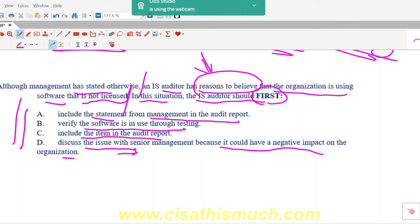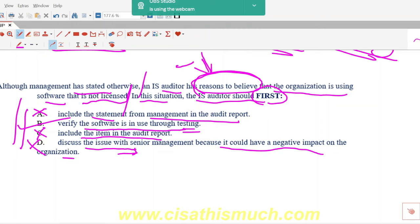If the auditor had full evidence, they would directly report it. But here, the term 'reasons to believe' means it is a mere suspicion. With mere suspicion, we need to gather more evidence — we cannot go directly to senior management, cannot include it in the audit report, and cannot include management's statement in the report. We should verify the software is in use through testing, meaning do additional procedures to gather more evidence. The answer is Option B.